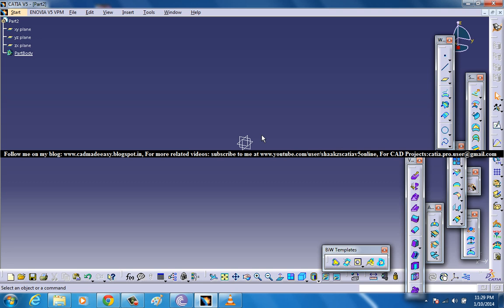For doing a Diabolo surface the three parameters are the Seed surface, a Base surface and Draft Direction, and finally a Draft Angle. So let's see how we can deal with all these variables.